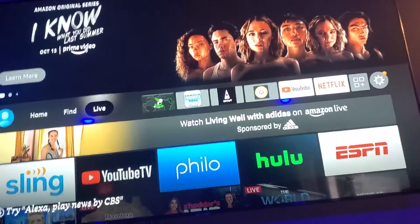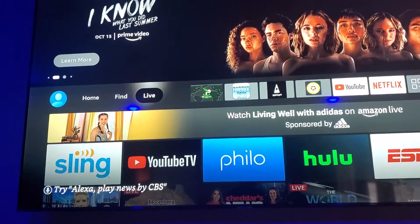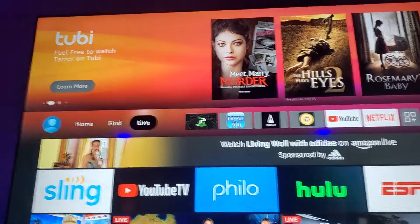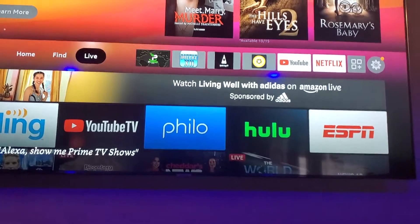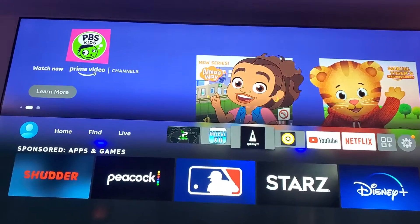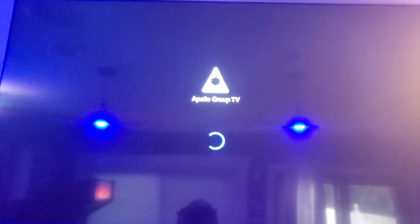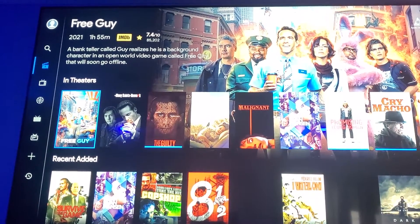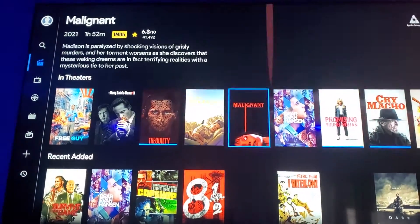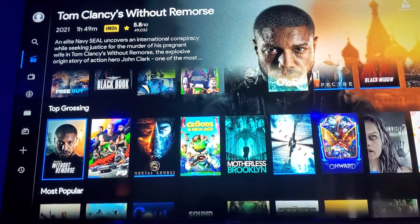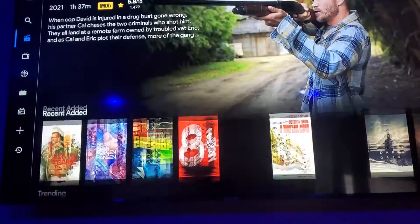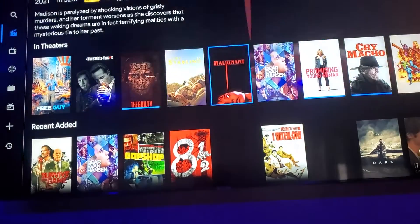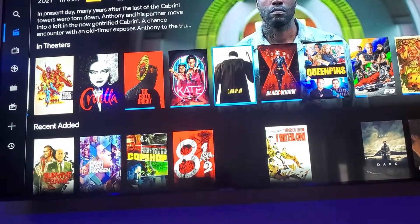I'm shooting this video to show you how to use the app Apollo on your Fire TV. This is the application — you go to it, you open the app, and boom, they show you these movies: ones that are in theaters, recently added, trending. They give you top grossing, a little selection. I'm going to just put something in for you to see real quick — I'm going to go to Candyman.